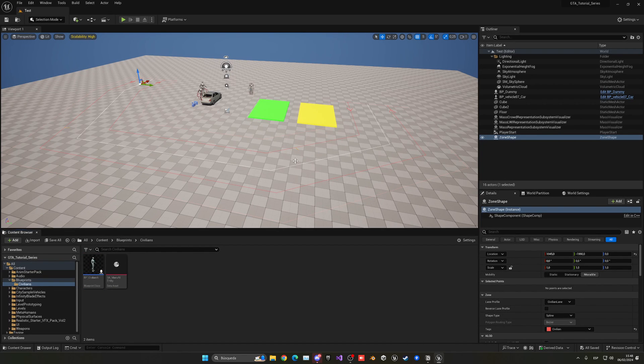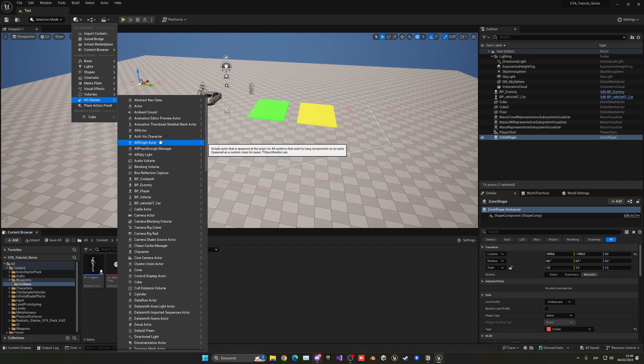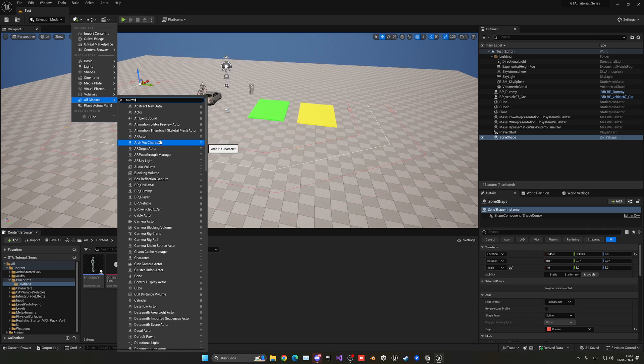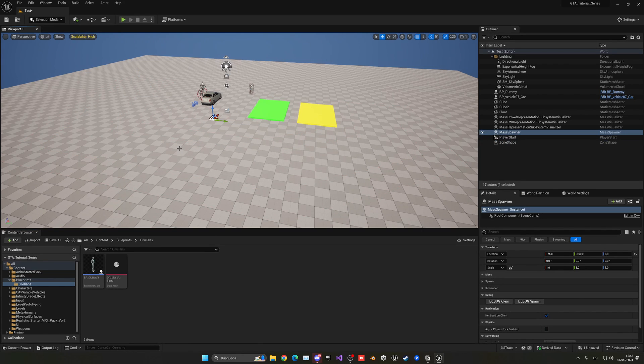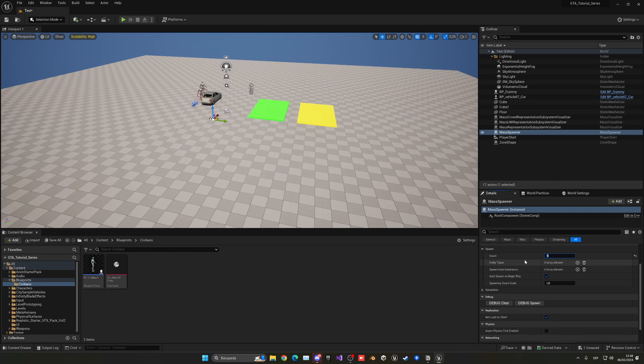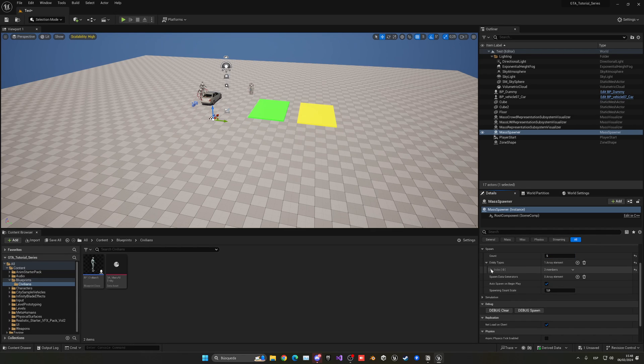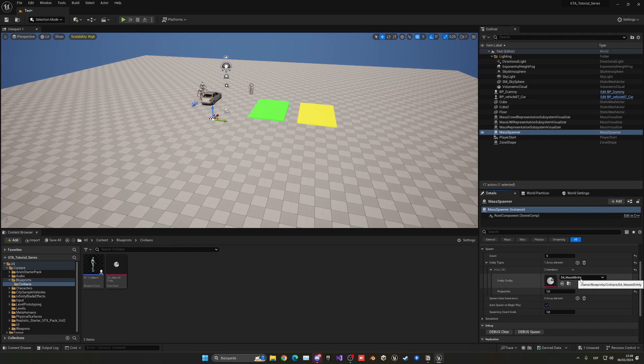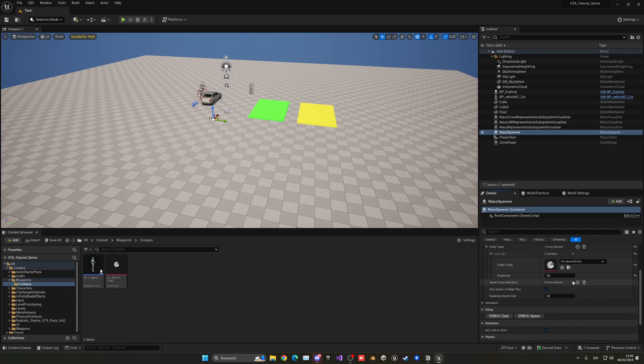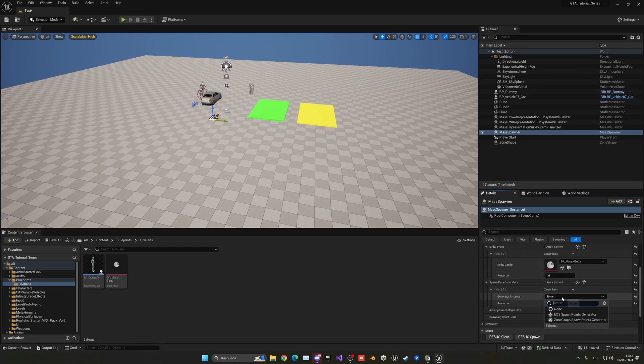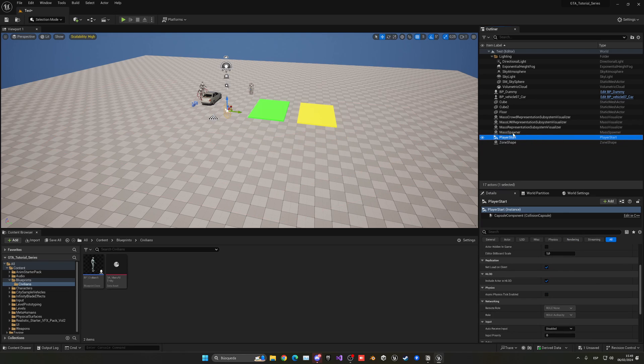We need to add one more thing into our level in order to spawn these entities or agents. We need to go to the add actor panel, go to all classes, and start typing spawner. We can see the mass spawner. Let's drag it to our level. Now we have a few options here in the spawn category. First of all the count, how many. Let's put for example five for now. Then the entity types: what types are we spawning? In this case it will be only one type which is the generic one that we created, the mass AI entity. In the future if you want to add more and put their own behavior like for vehicles, policemen or whatever, you could create another one of those and change their proportions. Then for the data generators we can add this to pick a zone graph. We created the zone graphs in the previous episode so we're going to be using that.